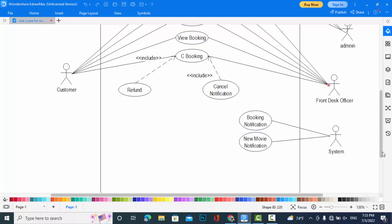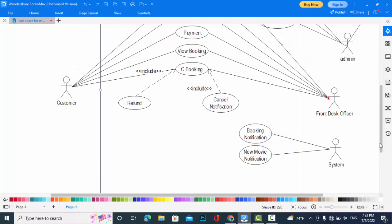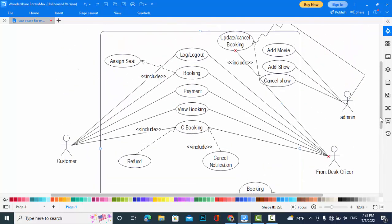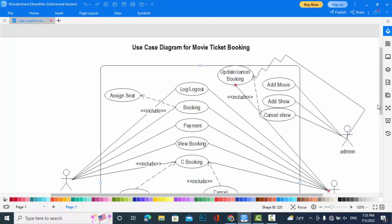So these were the actors and functions in use case diagram for movie ticket booking system. In next videos we will have the class diagram, activity diagram, ER diagram for movie ticket booking system. So I wish you to follow my channel and watch those videos also.